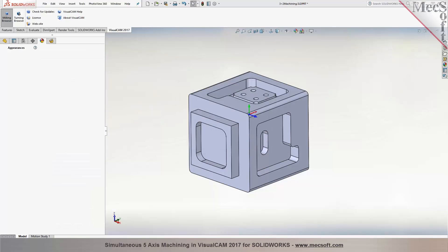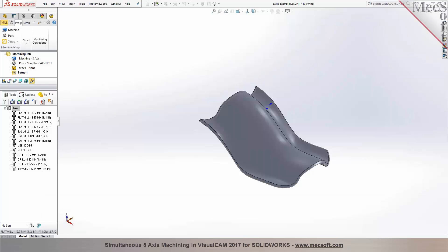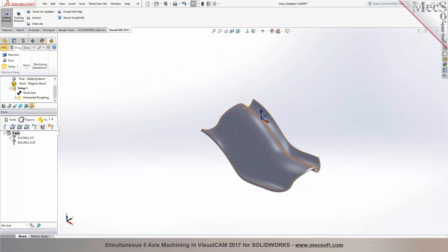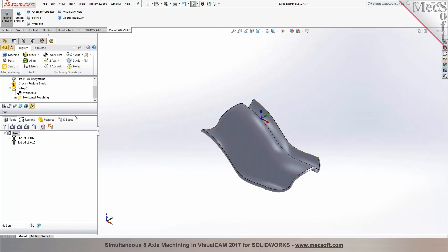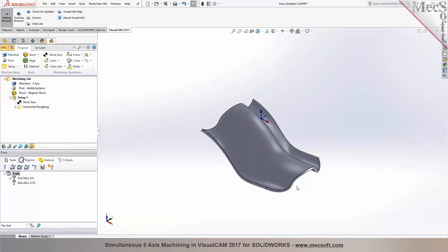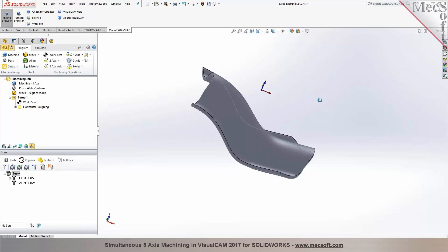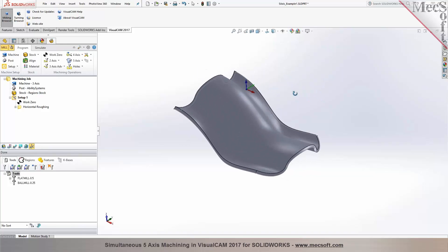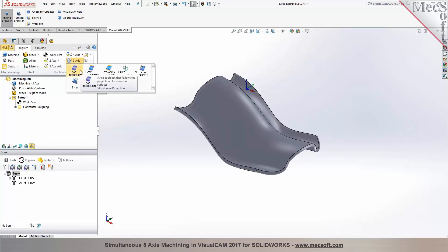Now the next step we're going to take a look at is programming a simultaneous 5-axis operation. ShopBot is able to handle simultaneous machining. The ShopBot 5-axis machine tool can handle both indexed and simultaneous. Now it depends on what configuration of Visual CAM you're using. If you're using the professional configuration, it allows you to do indexed programming only. If you have the premium configuration, then you can also program simultaneous 5-axis operations.